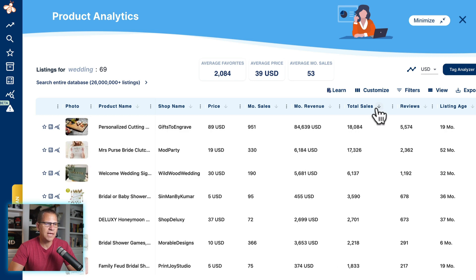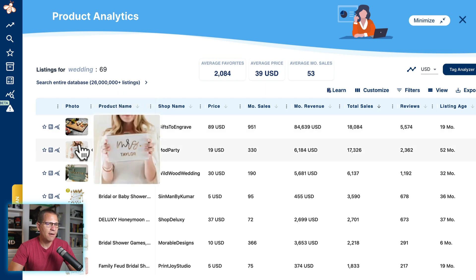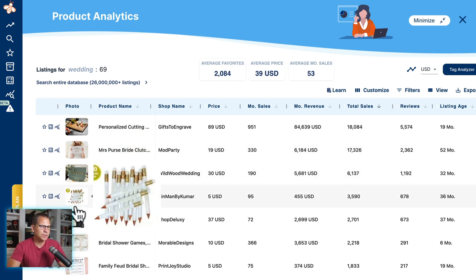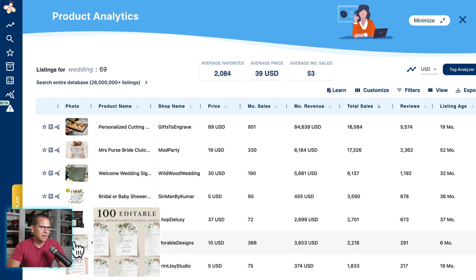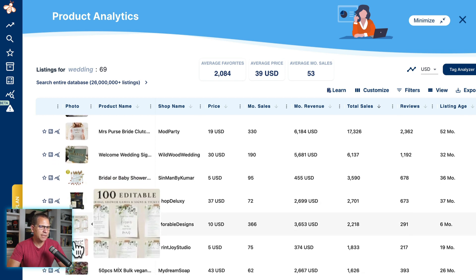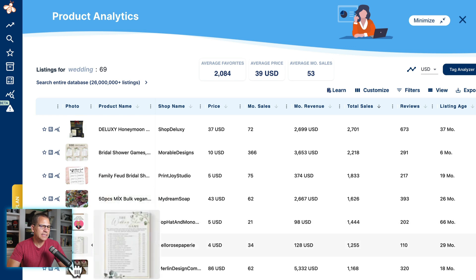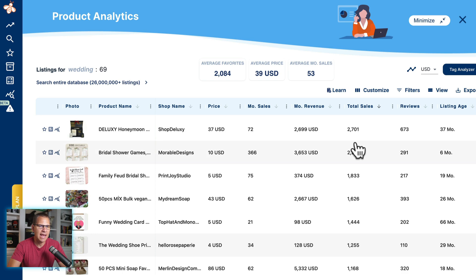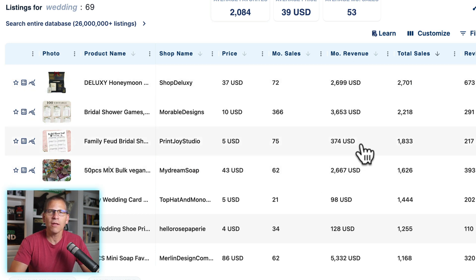Let's sort by total sales and scroll through. We have a cutting board, a little box, a sign, some pencils, a little gift box of some kind, editable templates of some kind, a bridal shower feud — this is a game. So all of these different products are potential products. We're looking at total sales, monthly sales as we did in earlier videos, monthly revenue, and all of that stuff.